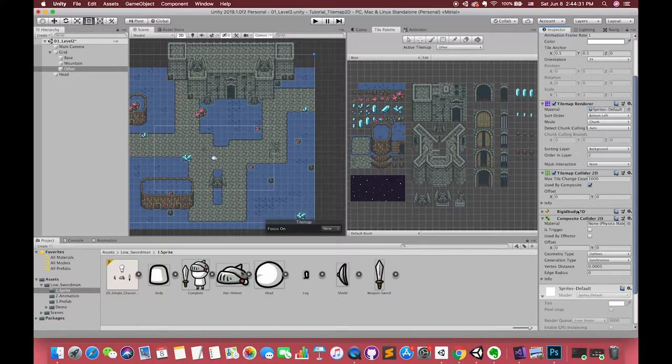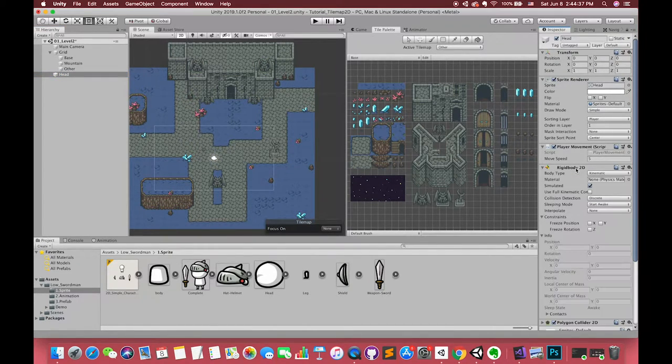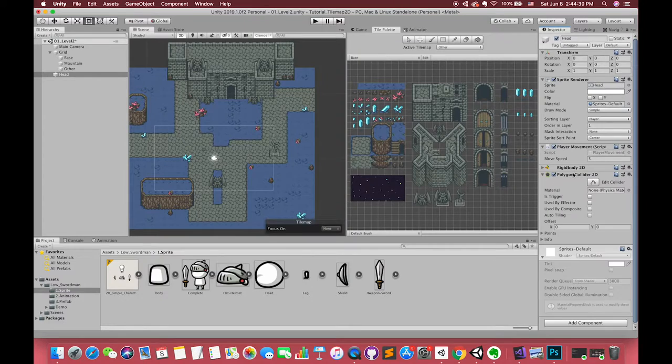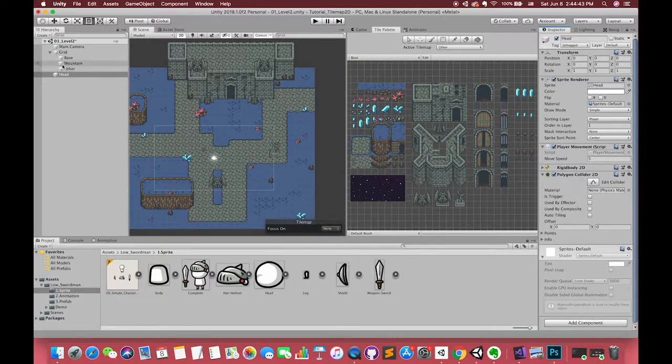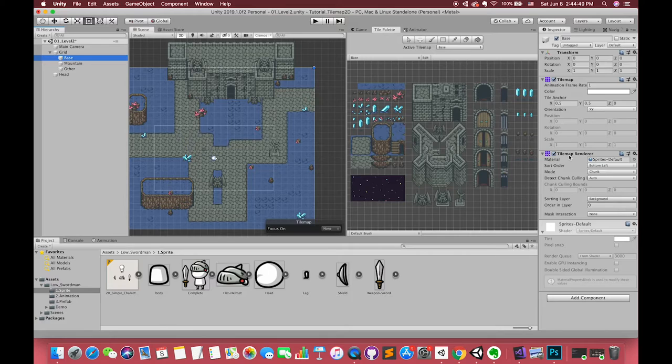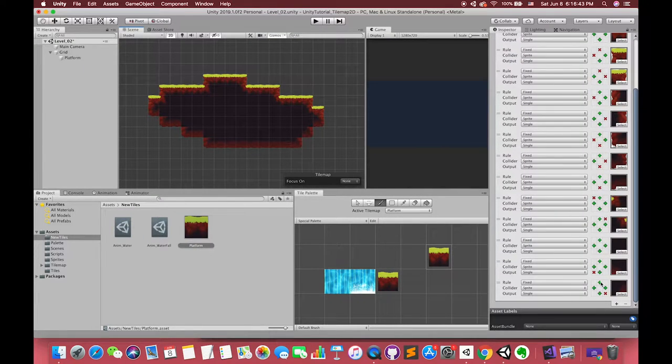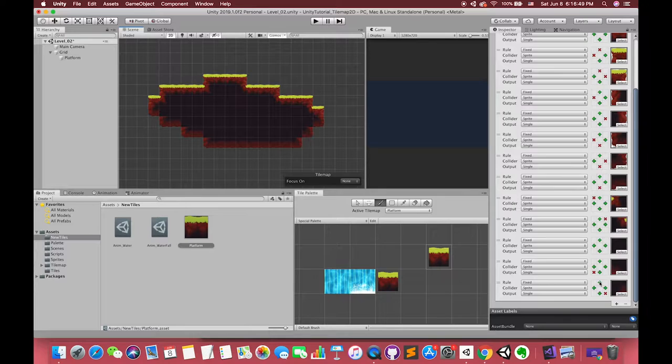Hello everyone, welcome back to my channel. In my previous video, I introduced how to use the tile palette to edit tile maps in Unity, and we created our first level map using Tile Map 2D. If you missed the previous video, I highly recommend you watch that.